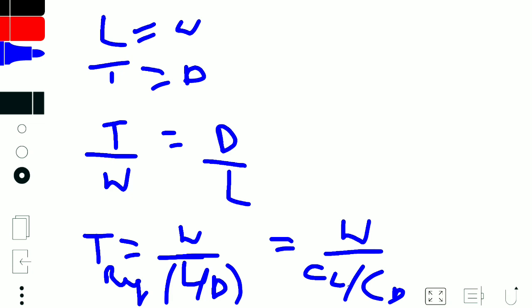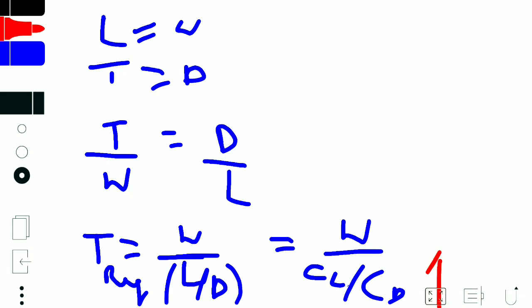If we can increase CL/CD max, less thrust is required. So the minimum thrust required corresponds to maximum CL/CD. To find out what the minimum thrust required is, we use the drag polar equation.